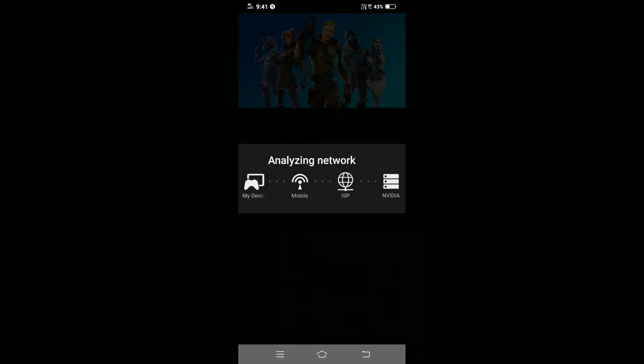Now it is analyzing your network speed. If your network is slow, you can connect to the VPN if you want.